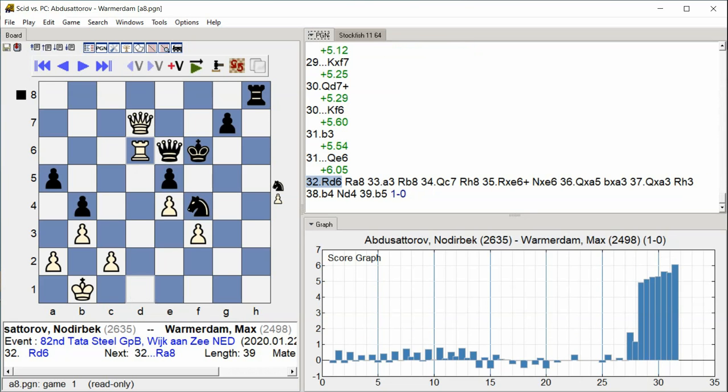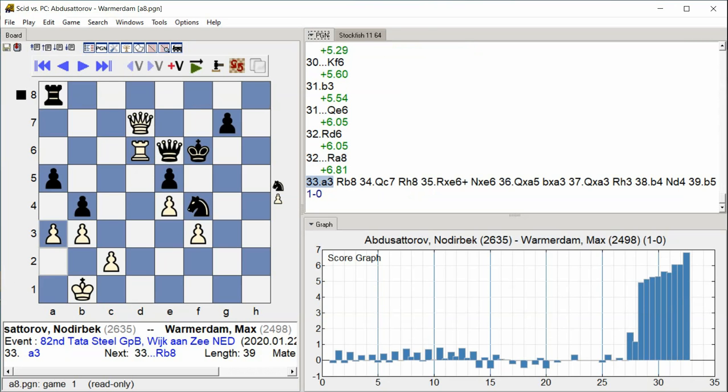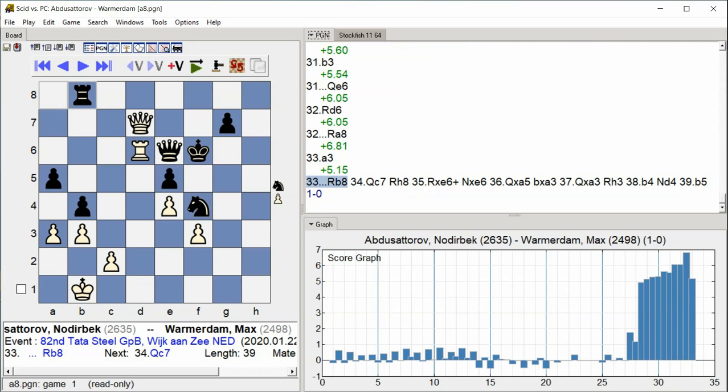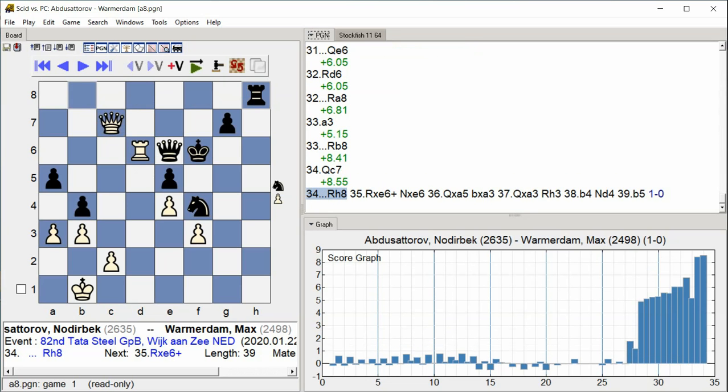rook d6 rook a8 a3 rook e5 queen c7 rook d6 rook a8 a3 rook b8 queen c7 rook c6